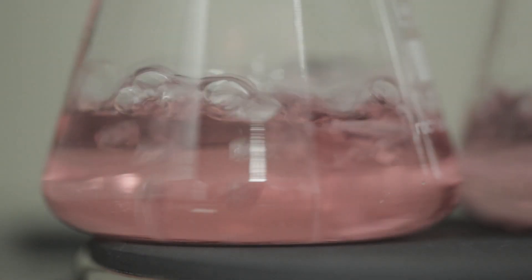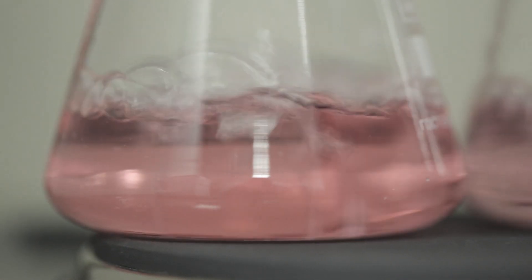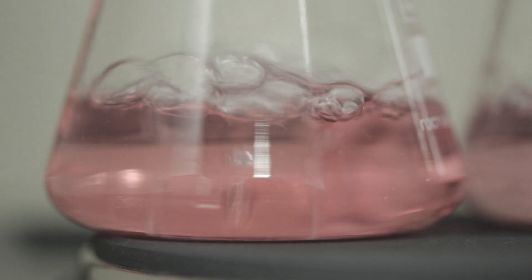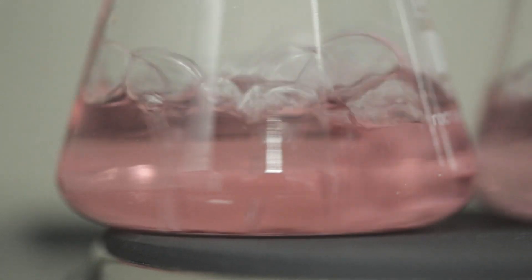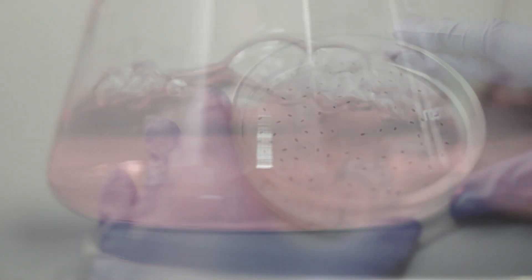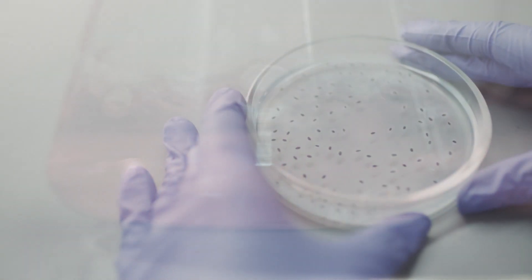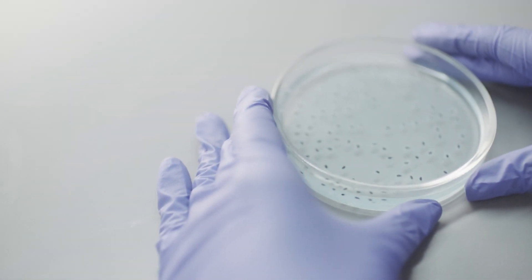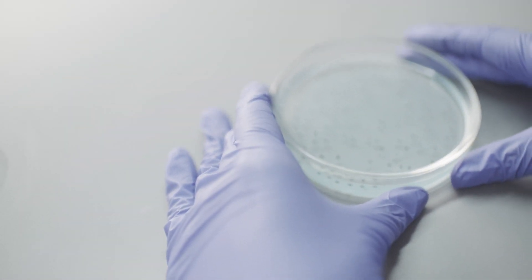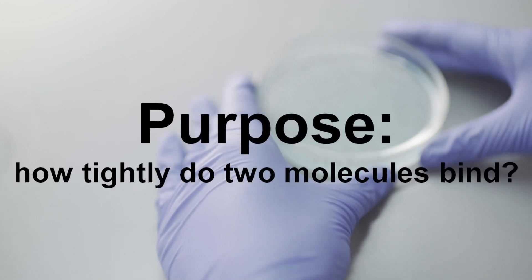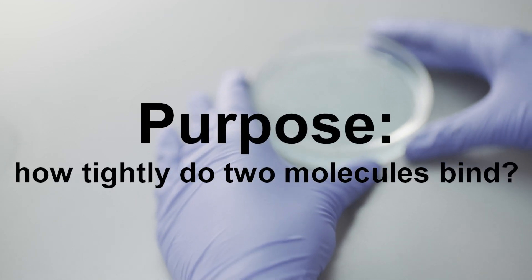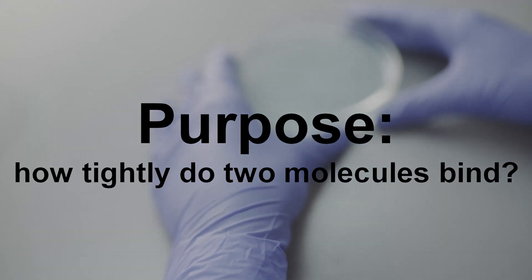We understand how fluorescence anisotropy works. But there's one question scientists developing new medicines frequently need to answer. And that is, does my potential new medicine even bind to its target? And if so, how tightly? We're going to do some simplified calculations to answer this for a mock trial. Again, the whole point of fluorescence anisotropy with respect to biophysics is to measure how tightly two molecules will bind to each other. So, it goes like this.